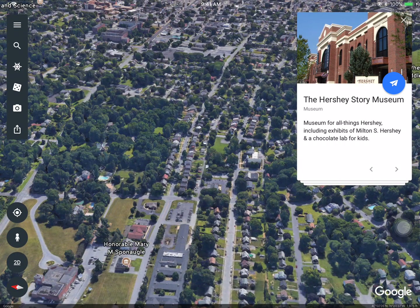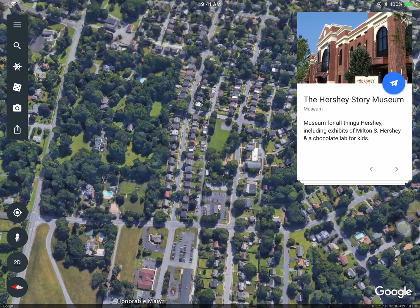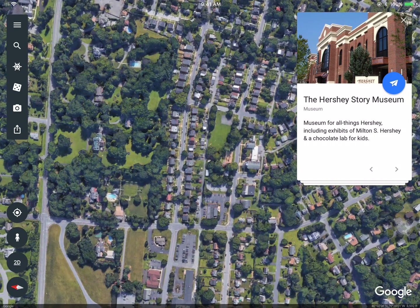I can show the different geographic features of that particular area. I can show population trends, the effects of suburbanization. This is a really neat tool. Then I can tap on 2D and it takes you to an overhead view.